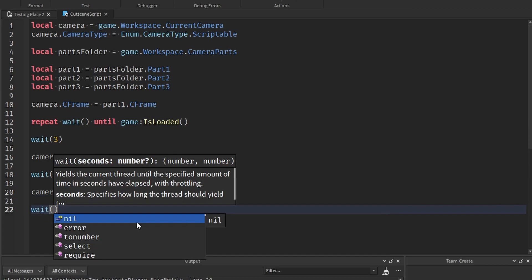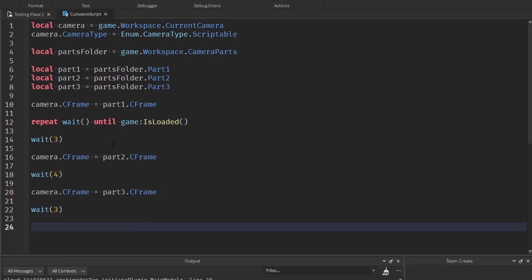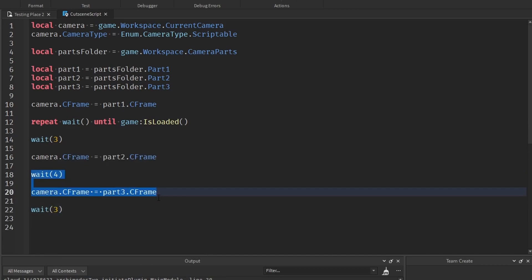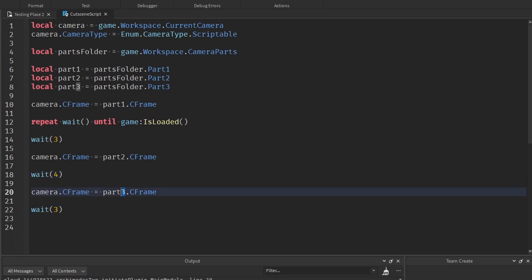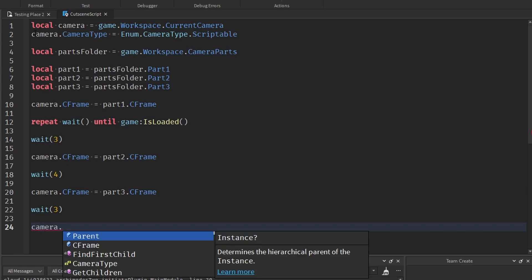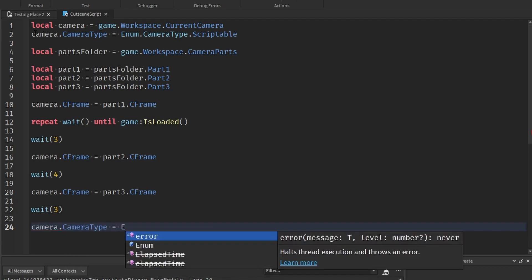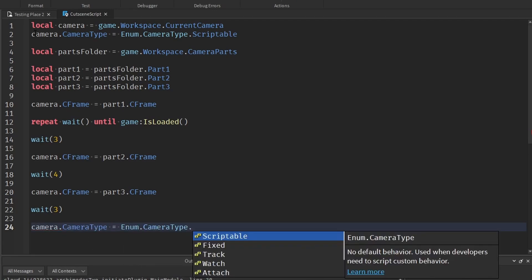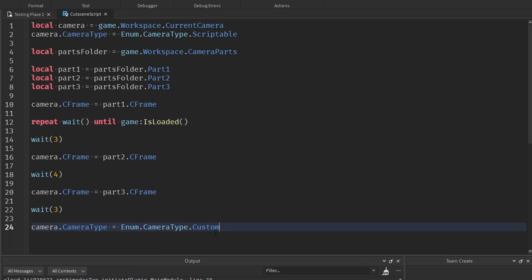Then we can wait another 3 seconds. Obviously do this as many times as you have parts — if I had 4 parts I would duplicate this again and change it to part4, but because I've only got 3 I'm going to leave it at that. Then once you've gone through all your parts, change the camera back to going around the player: camera.CameraType equals Enum.CameraType.Custom — that's just the default one that Roblox usually uses.